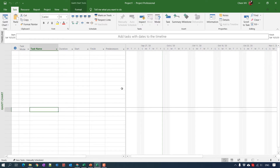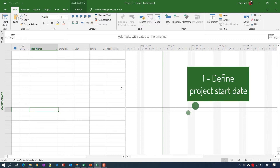First, when you are using Microsoft Project to create the project plan and manage the project in the future, you should understand some of the basic steps before creating the project plan. The first thing we need to do is define the project start date. It is very important — when you start creating your project plan, you need to know the start date for your project.